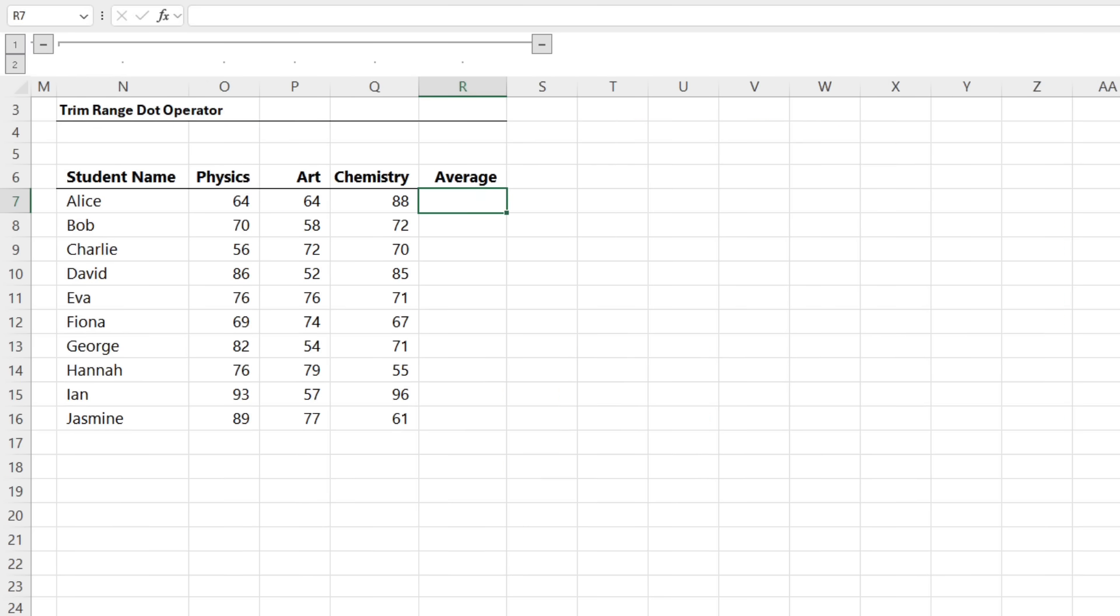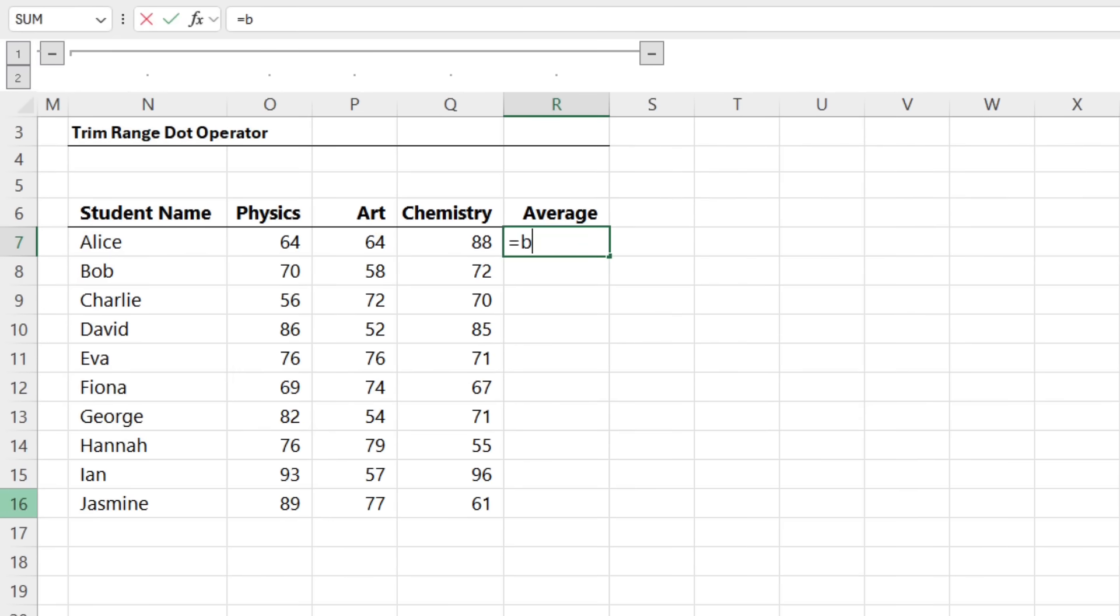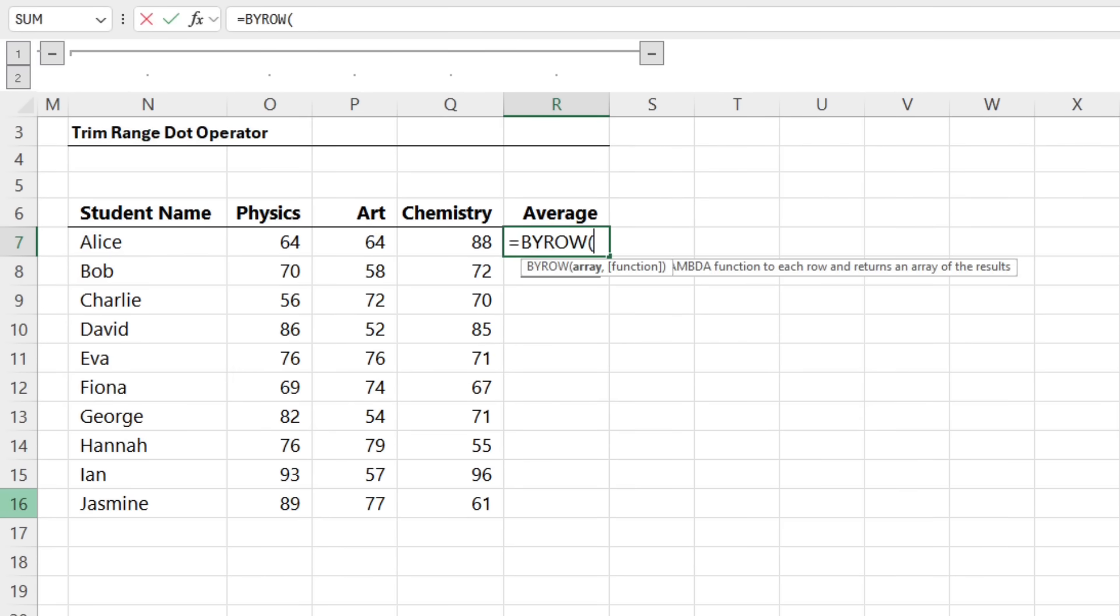However, with the new TrimRange dot operator, we can simplify the formula and have it update with new data. Let's take a look.